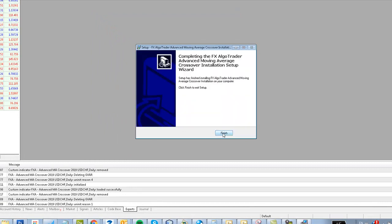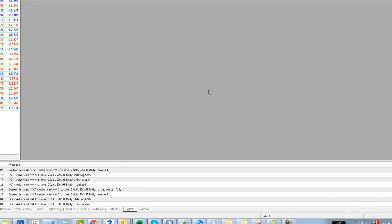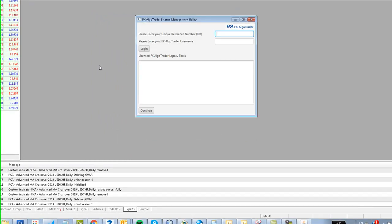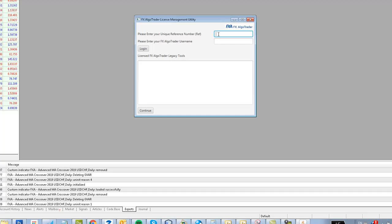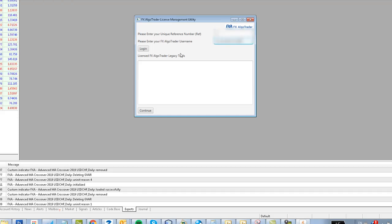Now if you have Java running on your machine, which you will need to install to get this to work properly, the license management utility automatically pops up after the installation process is complete. Enter the unique reference number that you were sent, enter your username, click Login and you'll see all your license products displayed in the list of products down there. Click Continue.